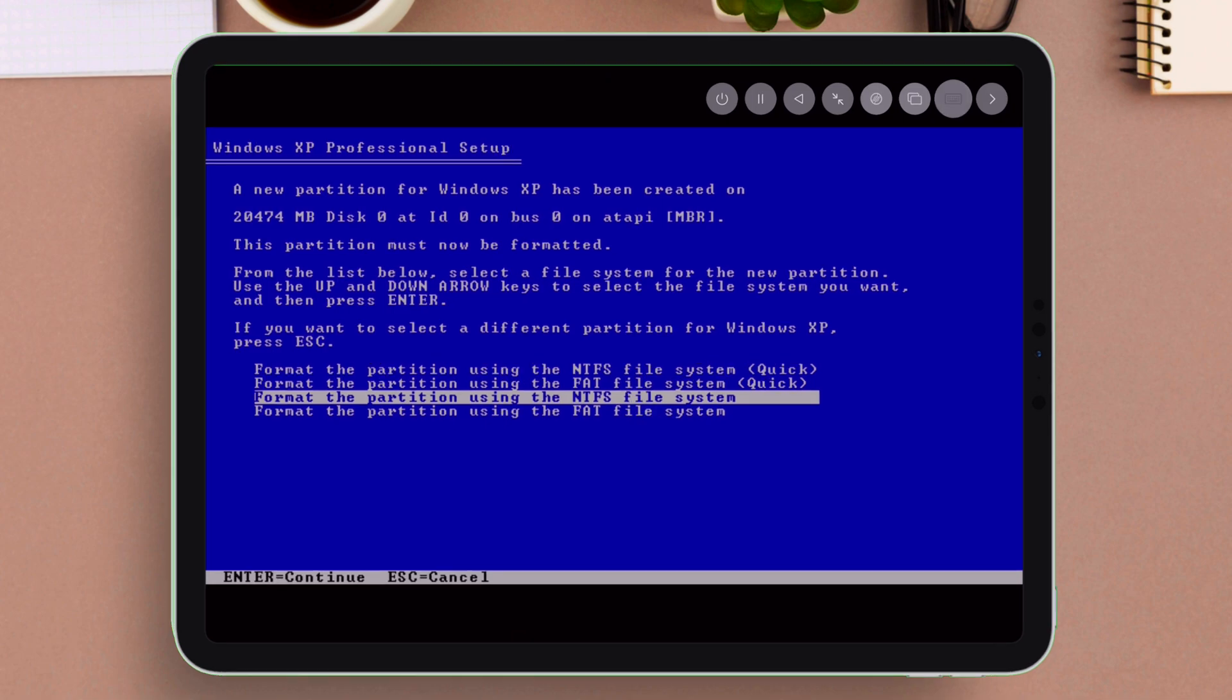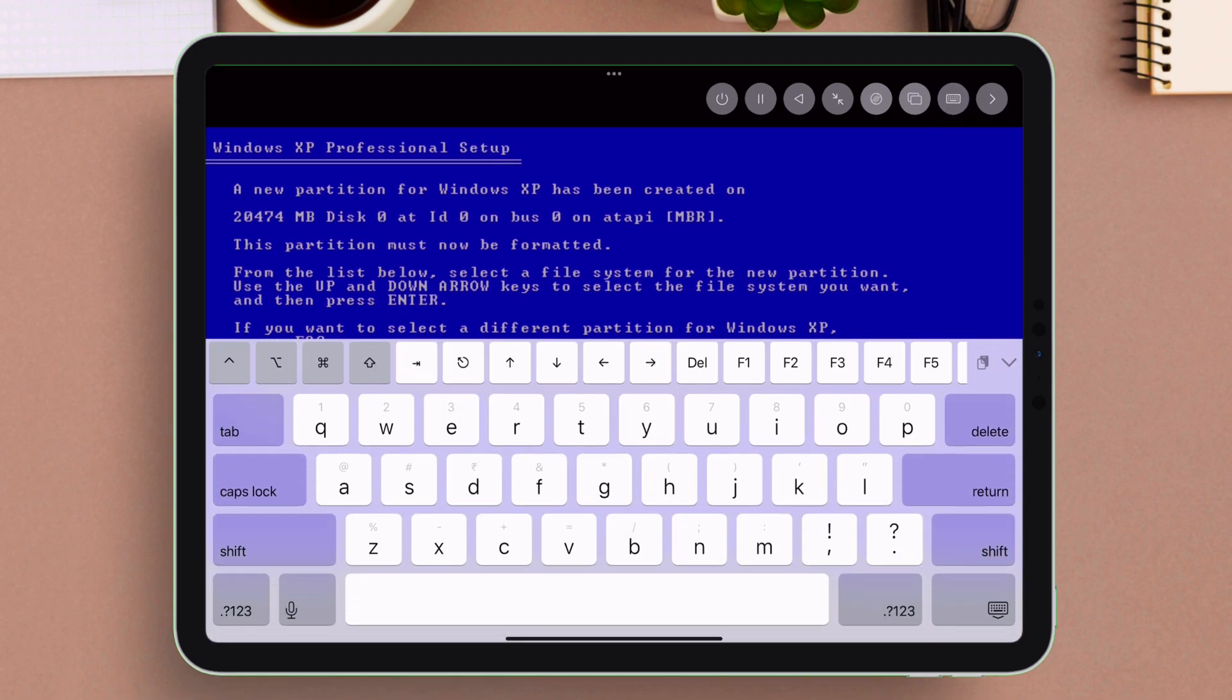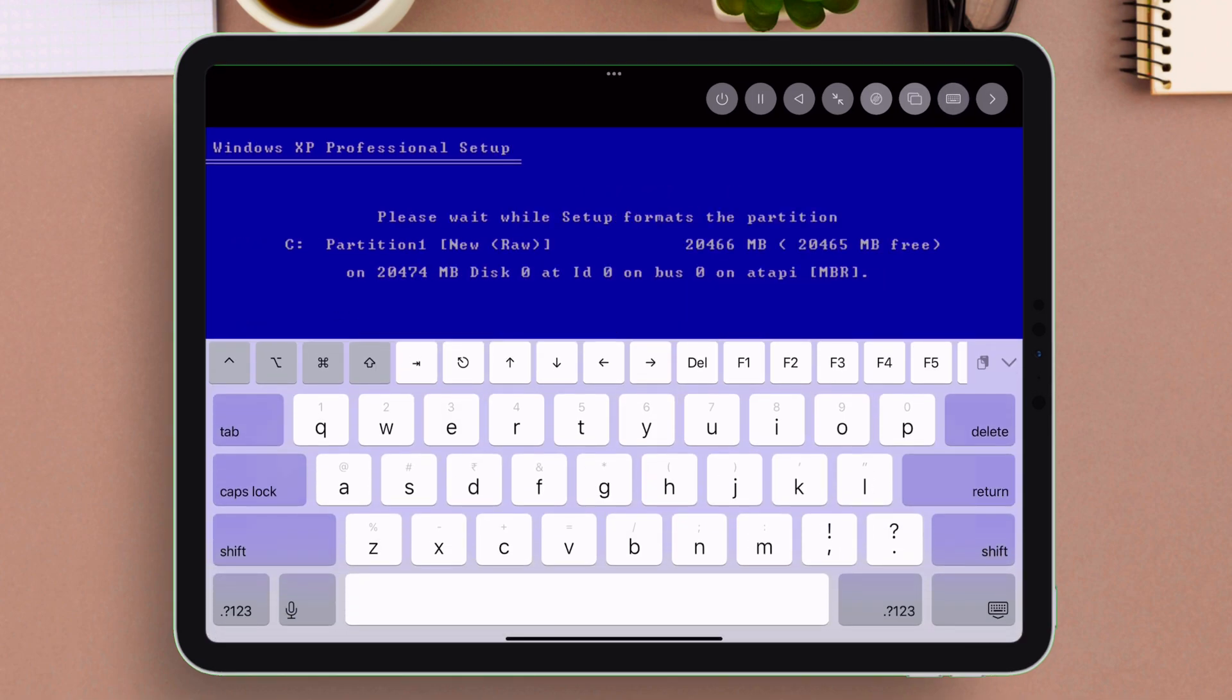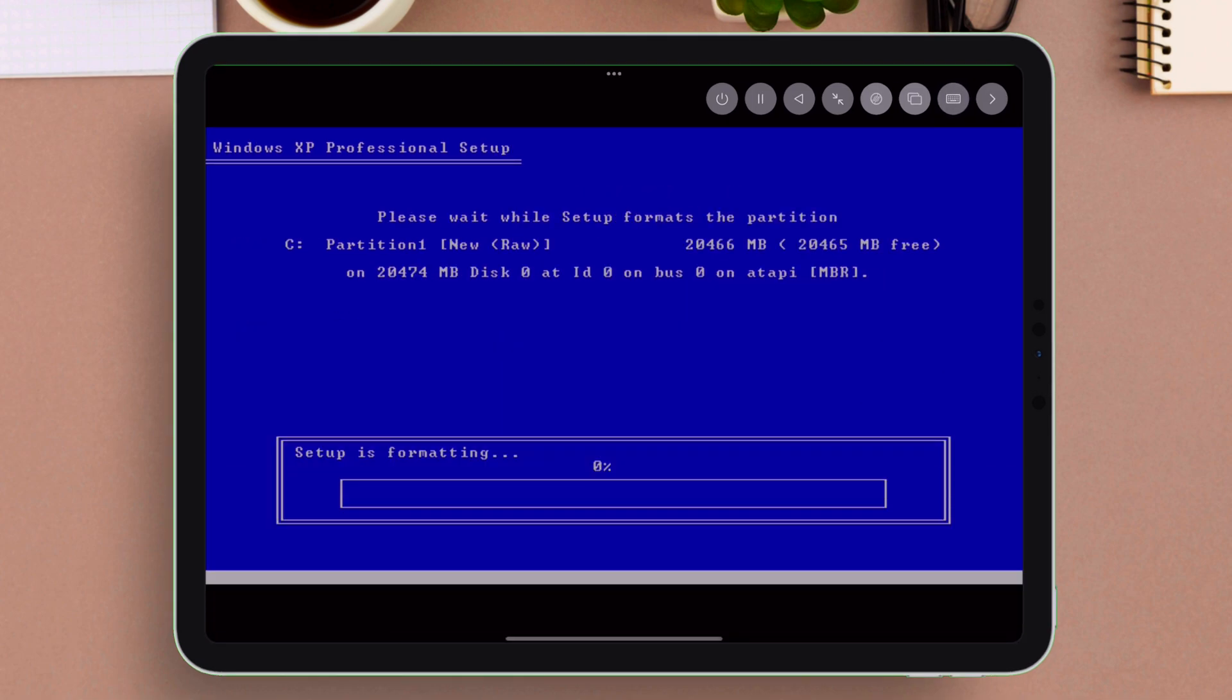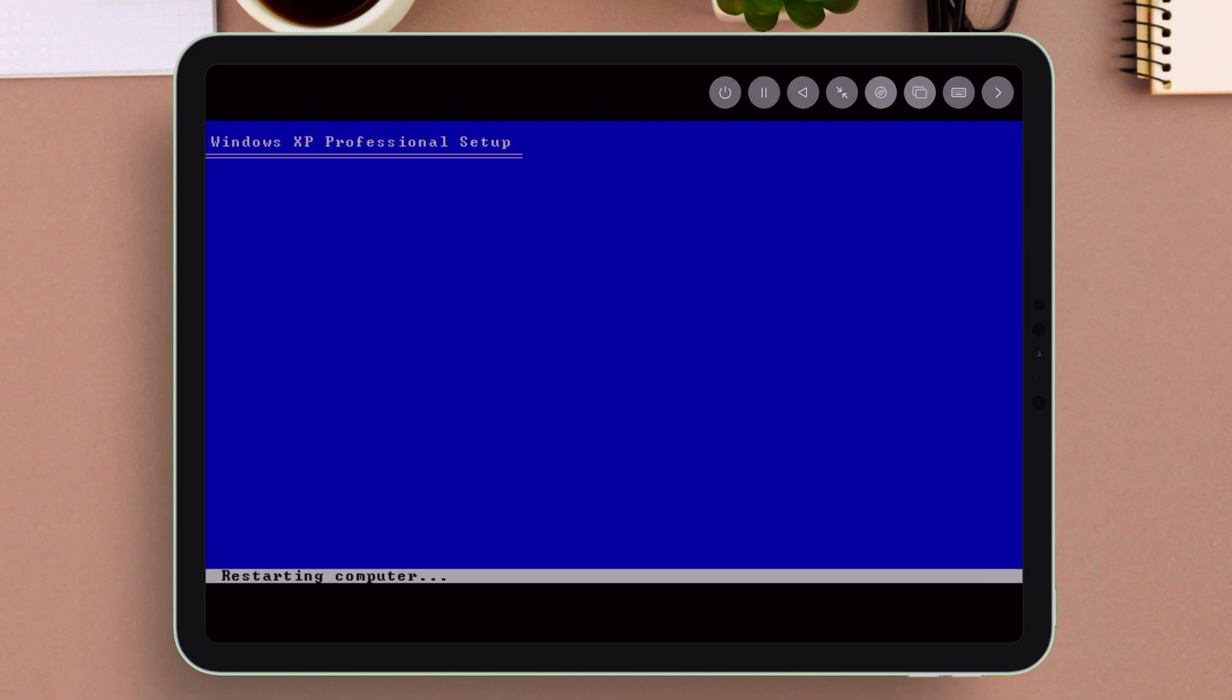Now format the partition using the NTFS file system quick way. The Windows XP setup process will start now.